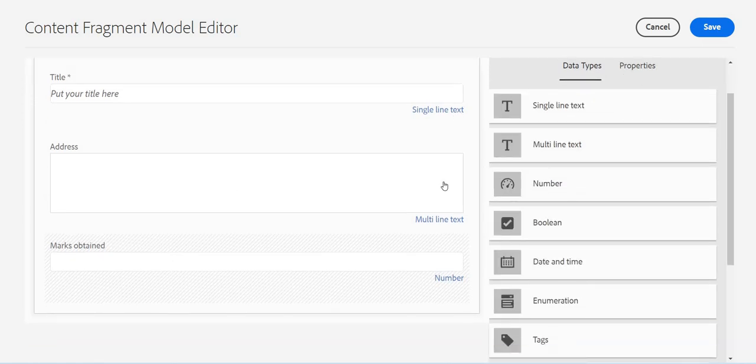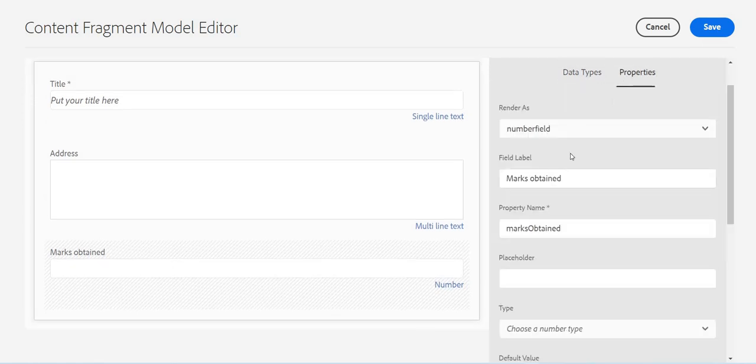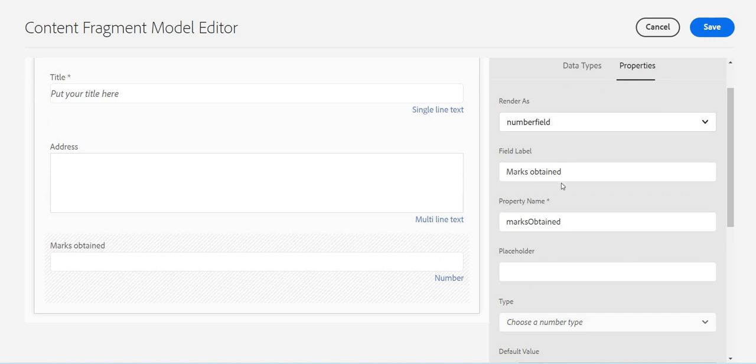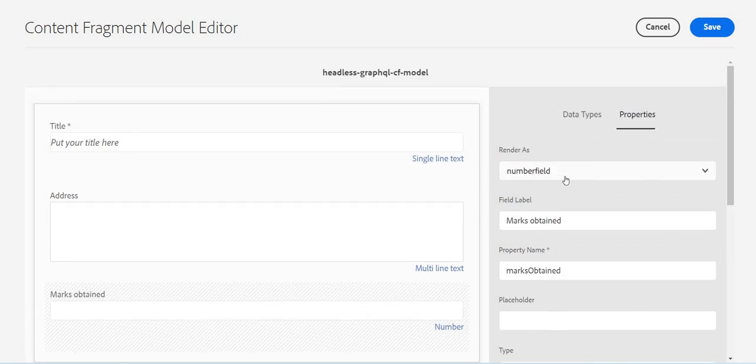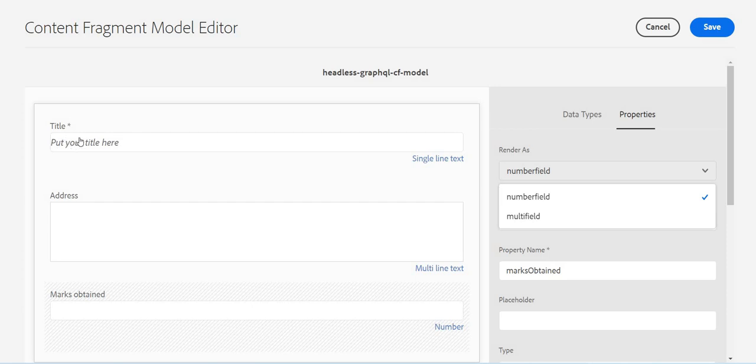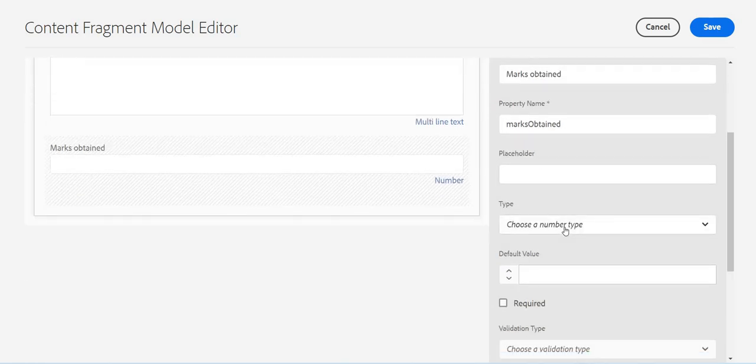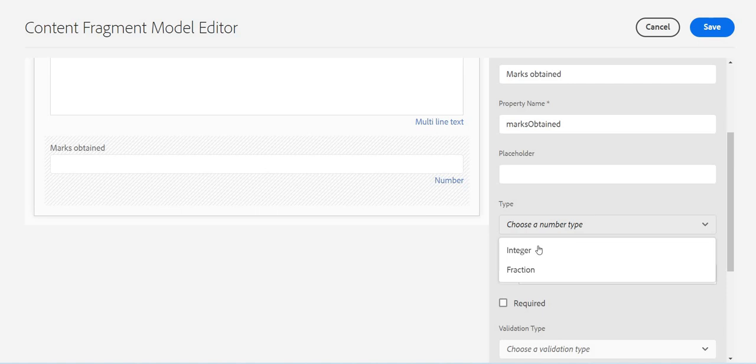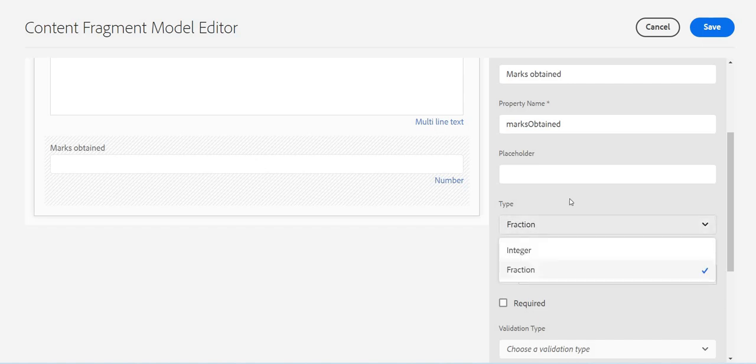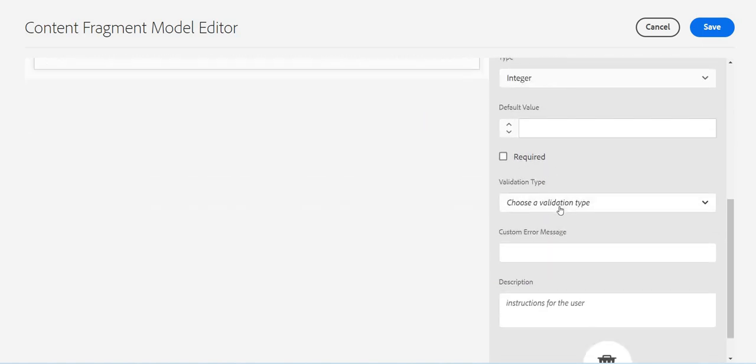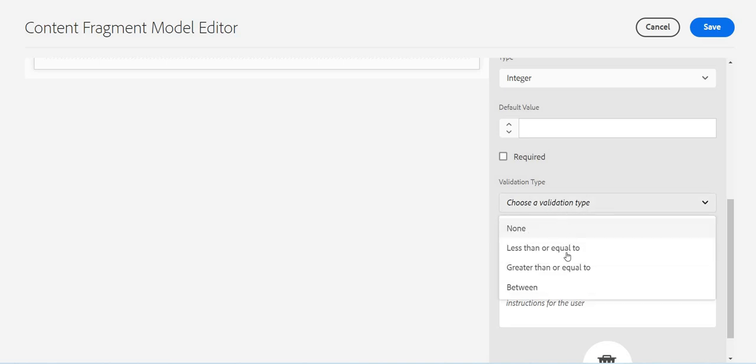And if you see in this one also, rendered as number field or multi field. If you notice, this multi field option is coming in most of the data types - for example, text field or text area, on this number field as well. The placeholder. Again, if it is integer type or fraction type - marks can be fraction as well as integer, so let me put it as integer. Then the default value, if it is required, again the validation type.